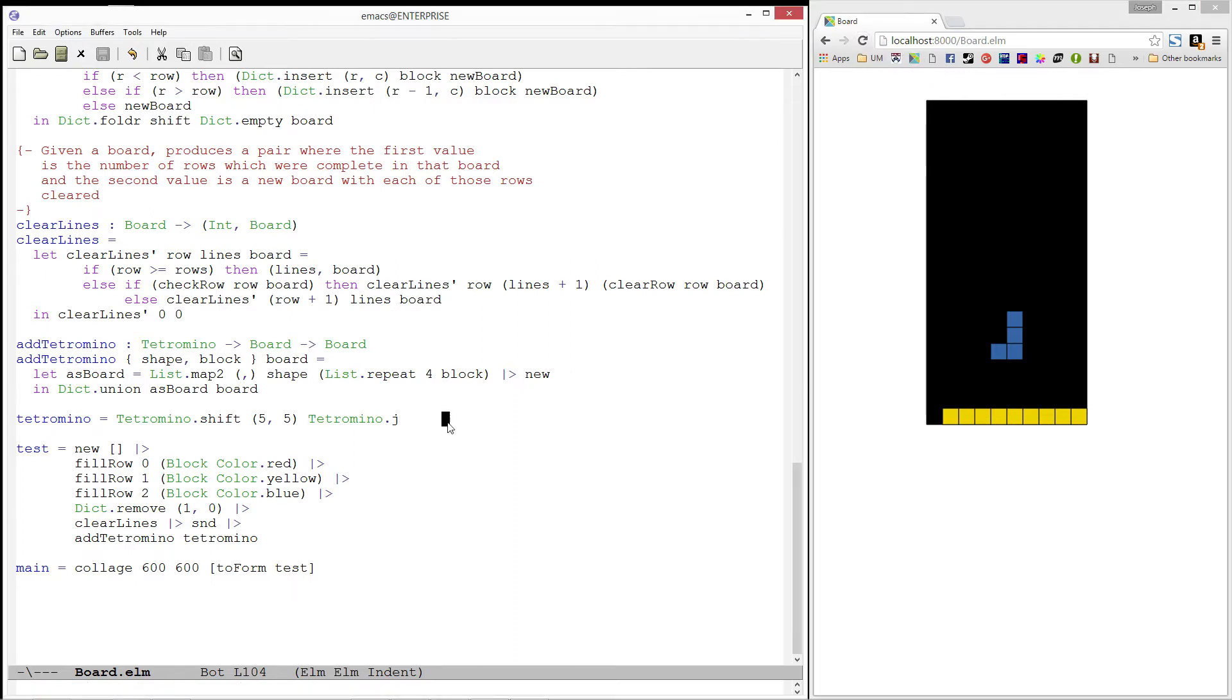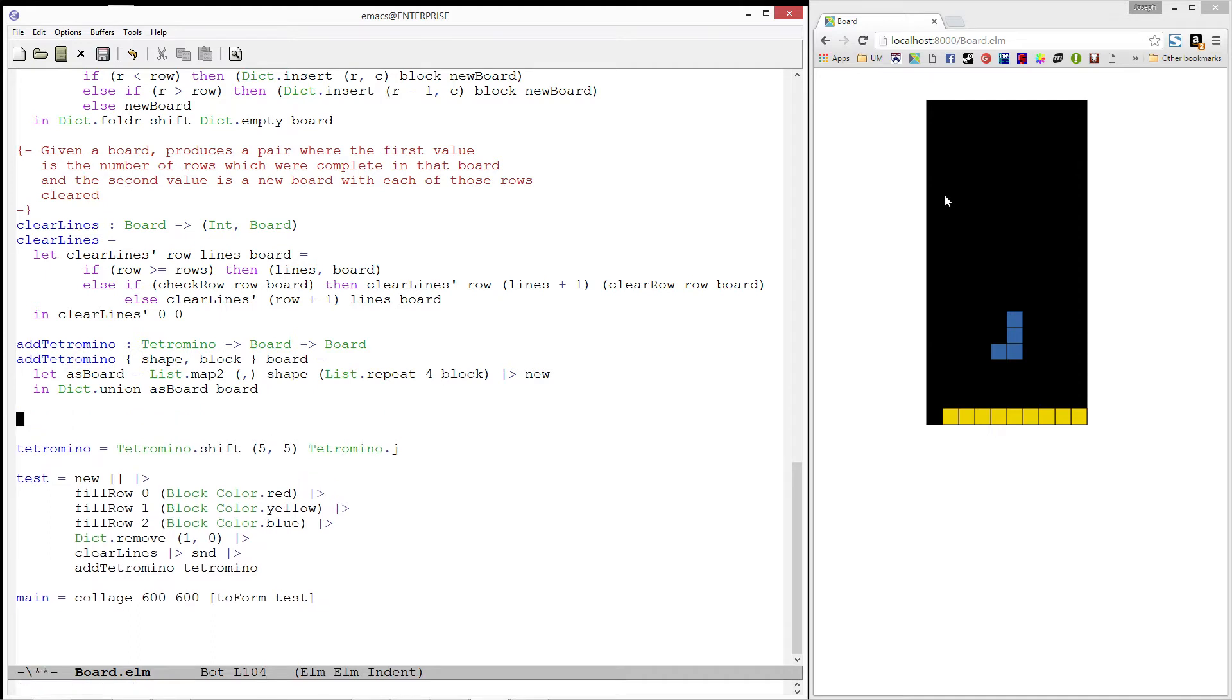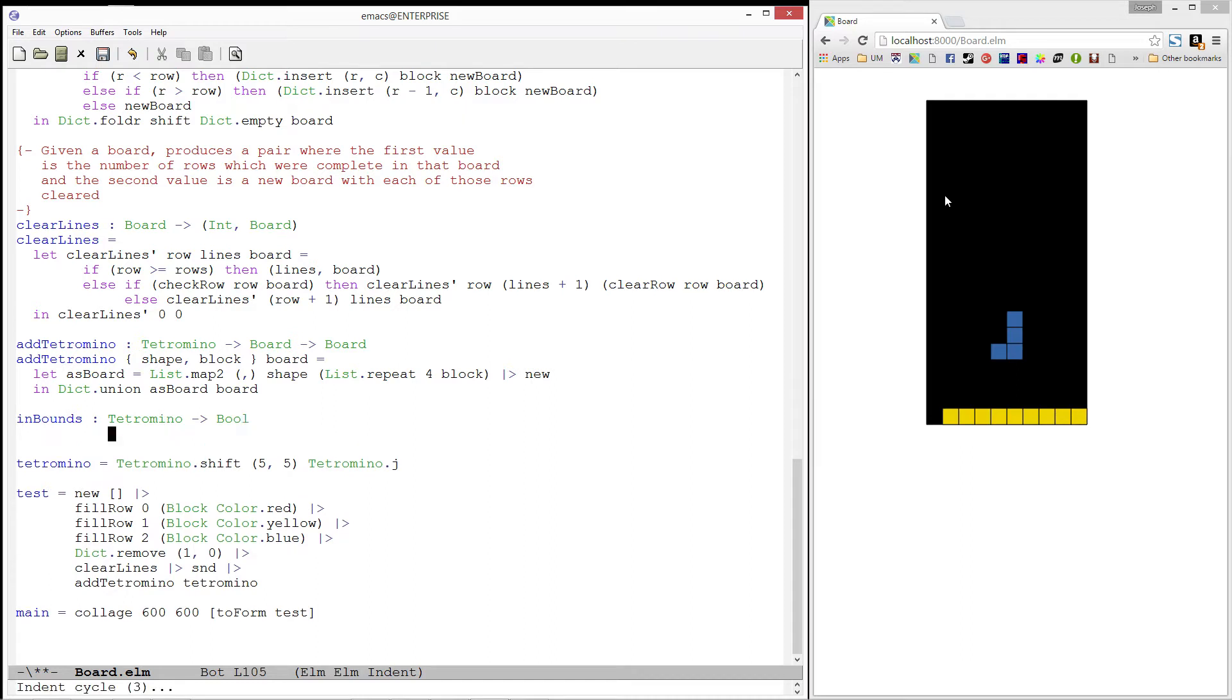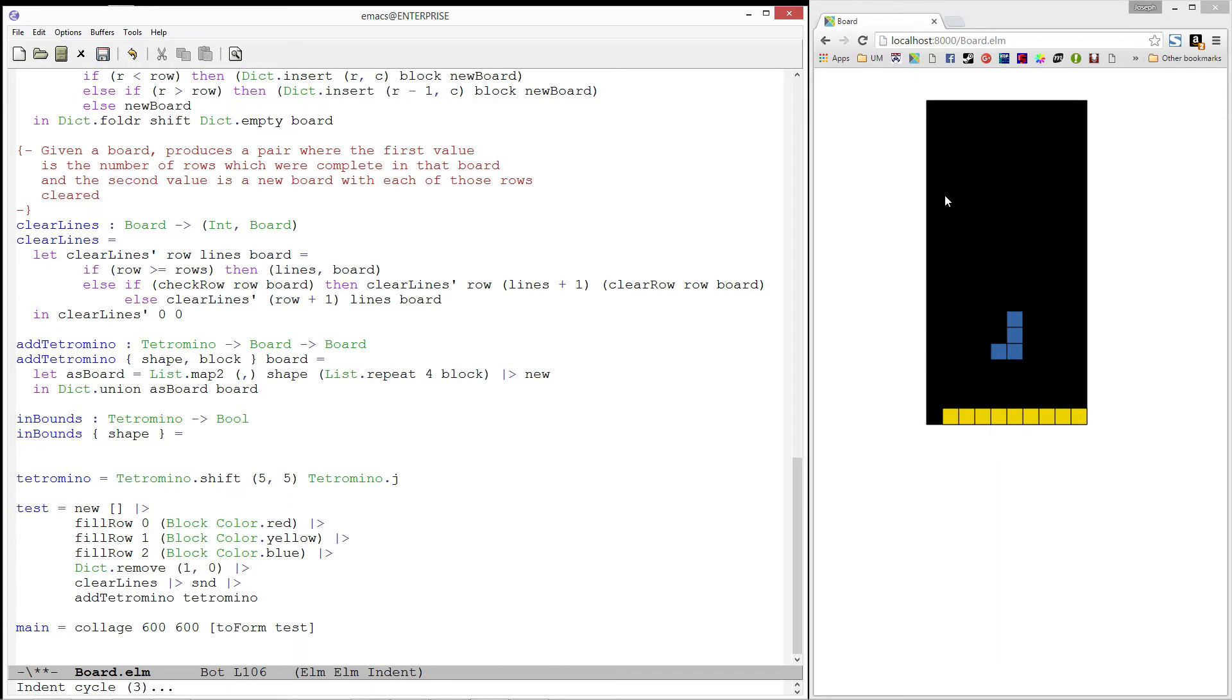Next, let's write a predicate called inbounds. Inbounds will take in a tetromino and produce true if all of the locations in its shapes are within the bounds of a board. Because I only care about the shape of the tetromino, I will only pattern match on that field.